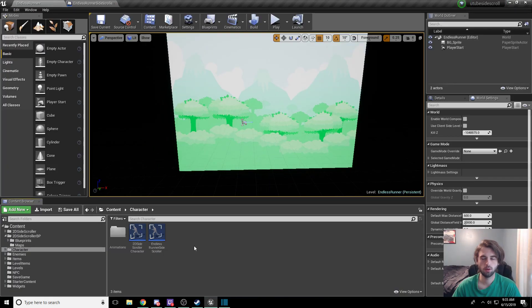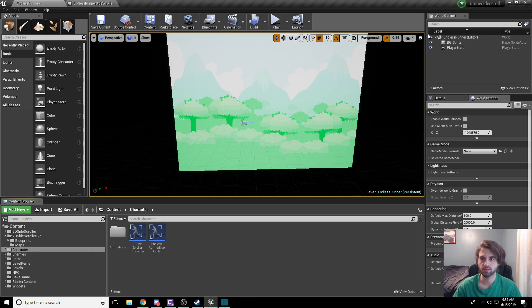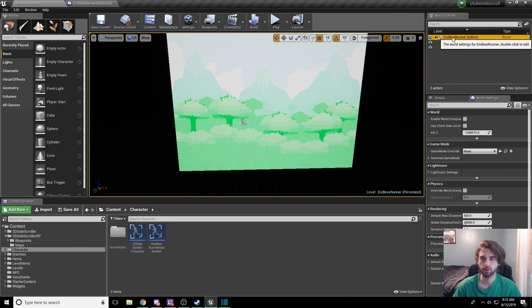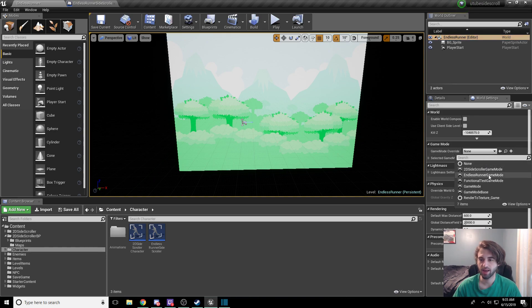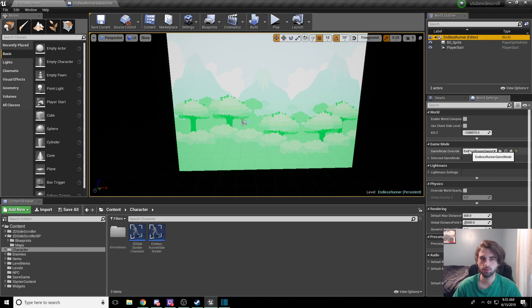Now we need to go into the level blueprint and set the game mode to the one we want to use. Click on 'endless runner' in the editor up in the top right corner. Under the label menu you'll see 'endless runner,' and over here we have 'game mode override.' For the game mode override, select the endless runner game mode that we just created. Then Ctrl+Shift+S to save everything.